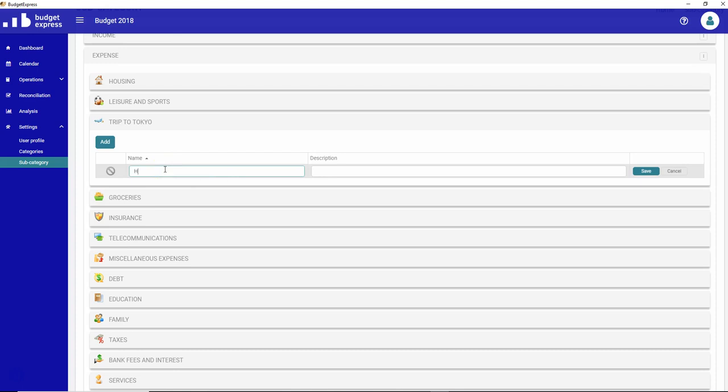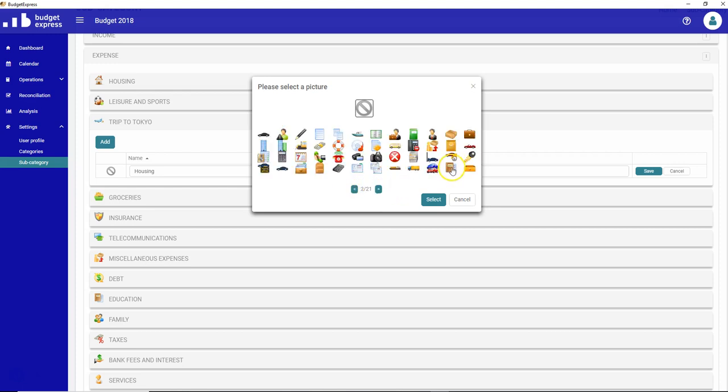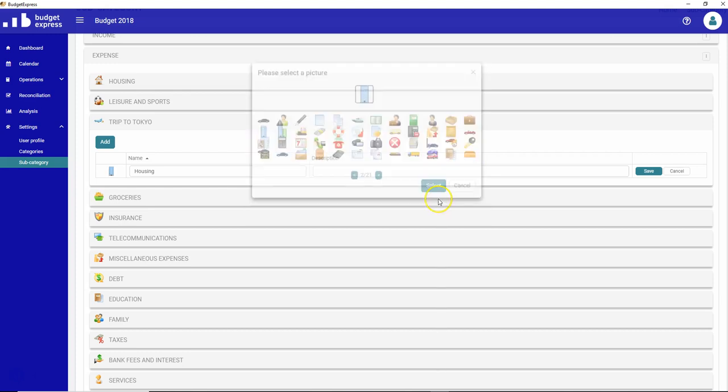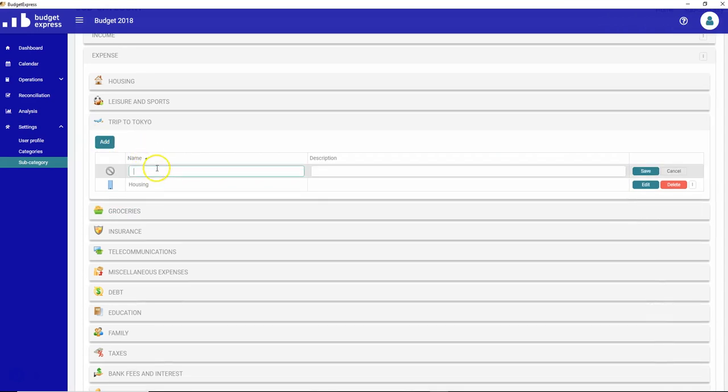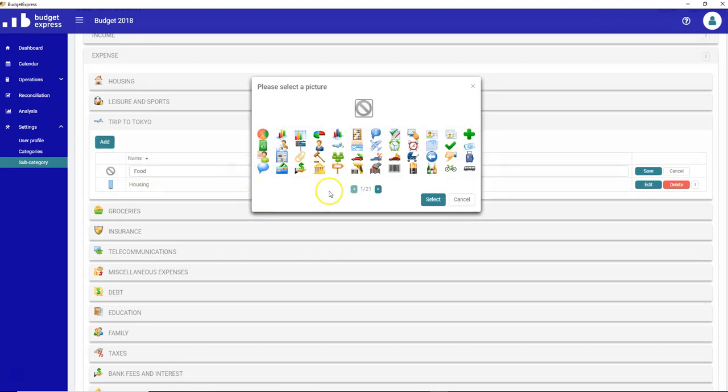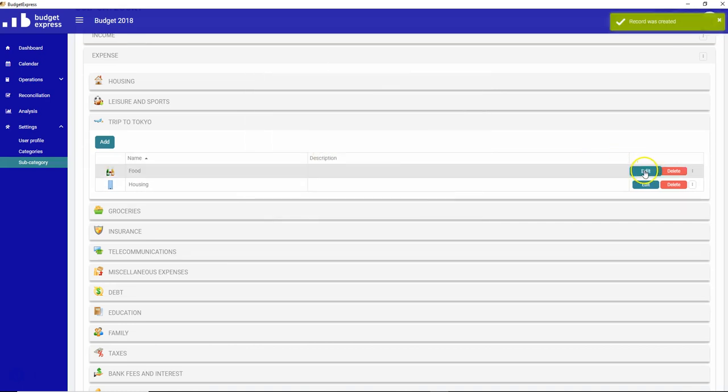So let's first create a couple of new categories that I can add into my trip to Tokyo. Let's call it housing. I like to add a particular icon for this. Save. Let's add another one. Food. I'm going to go fast with this one. I like to pour some wine. Save.